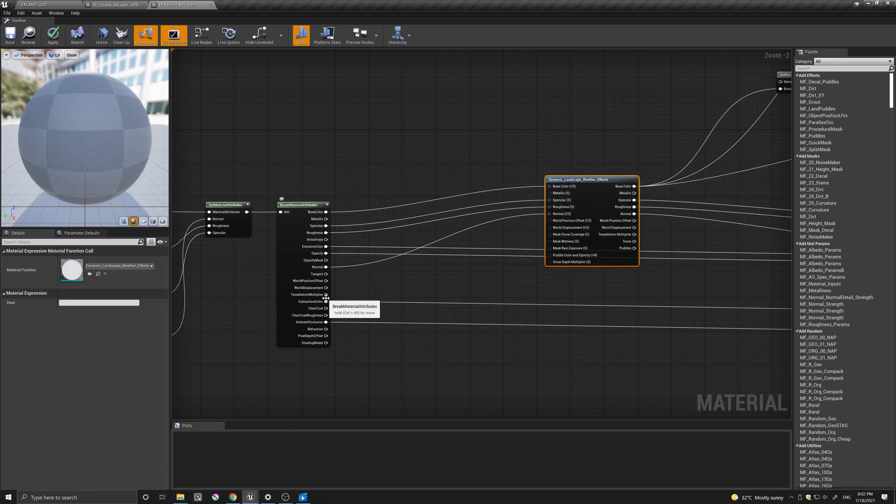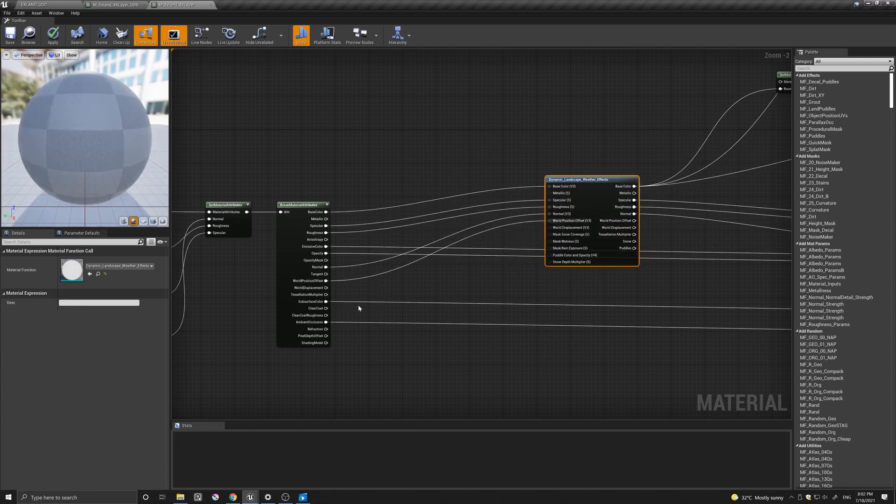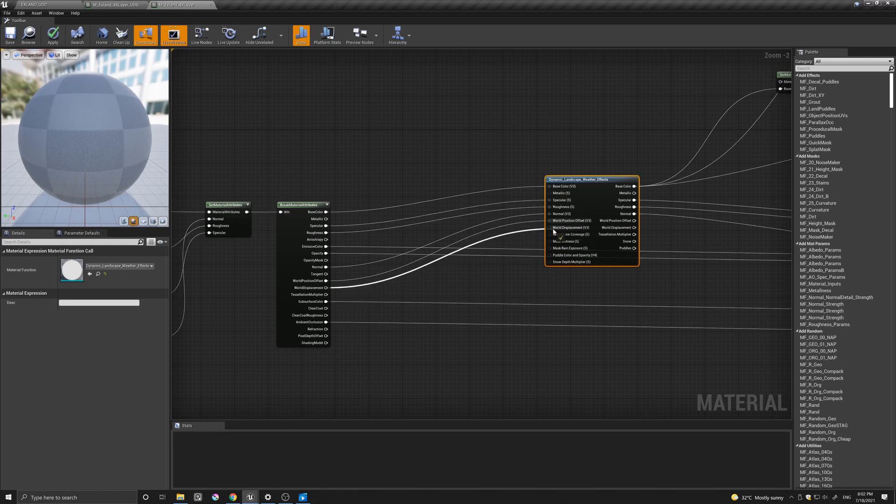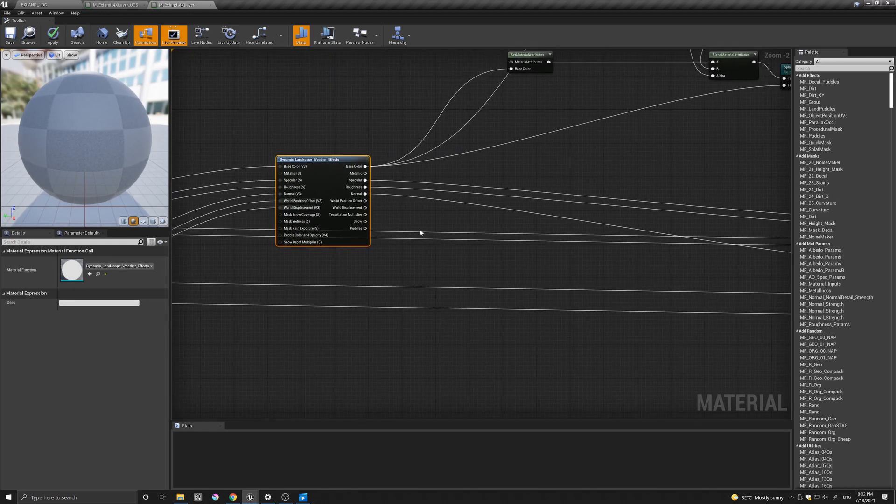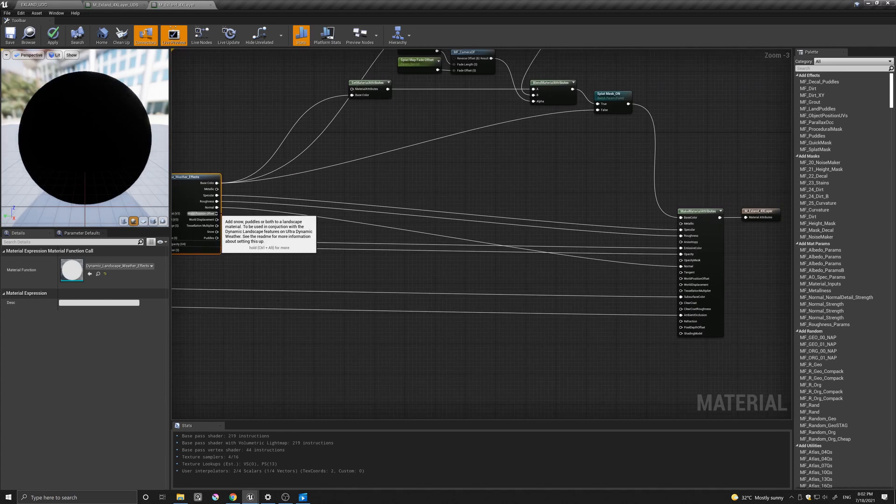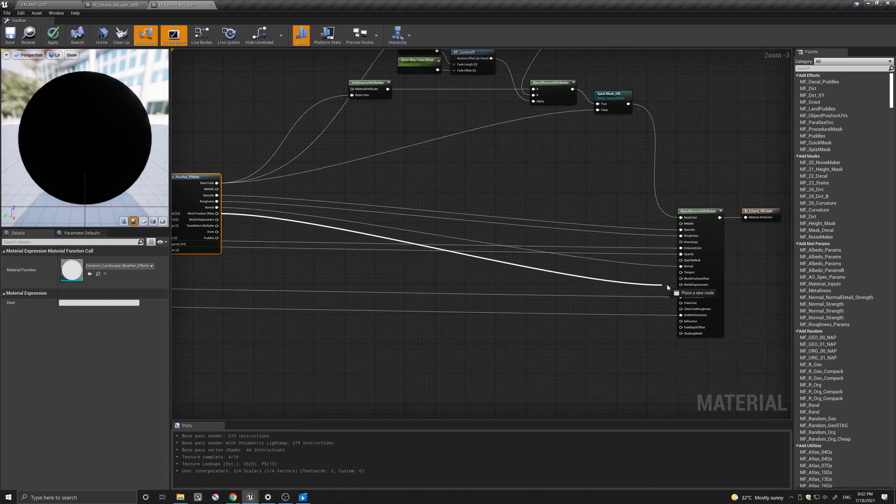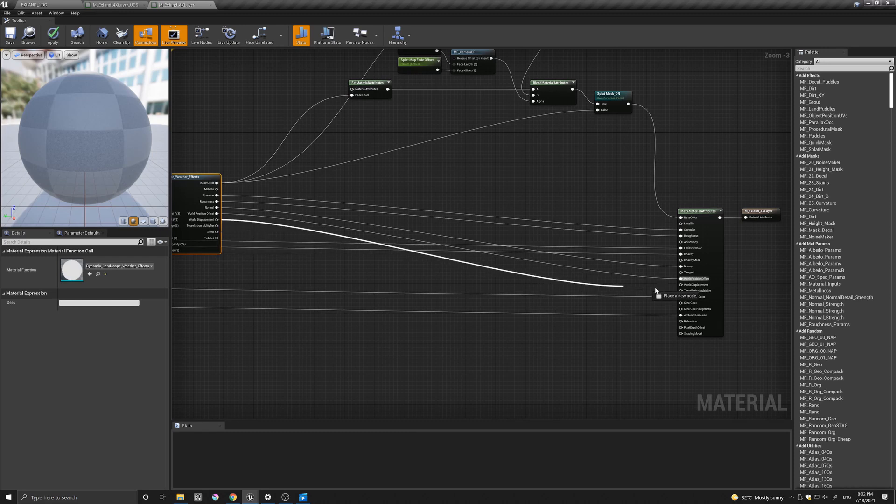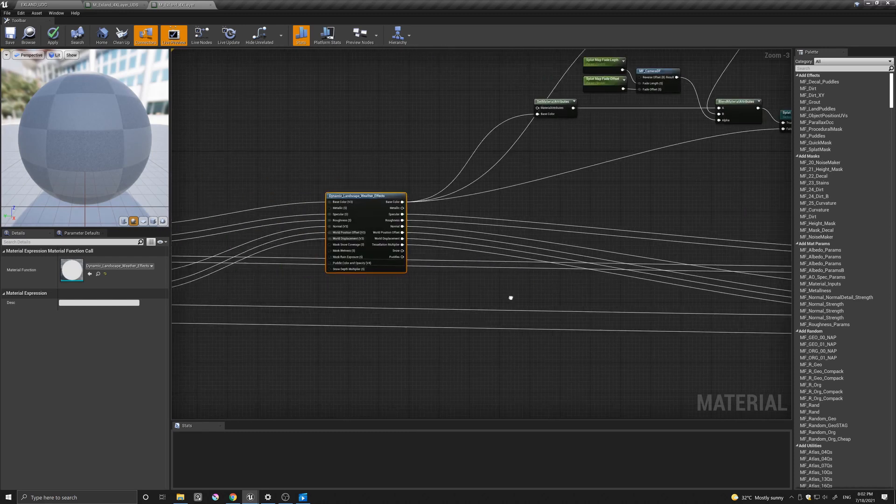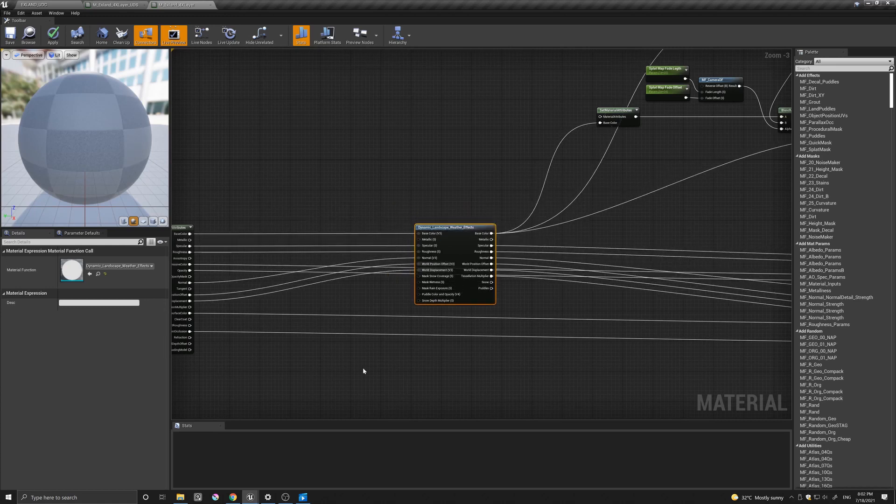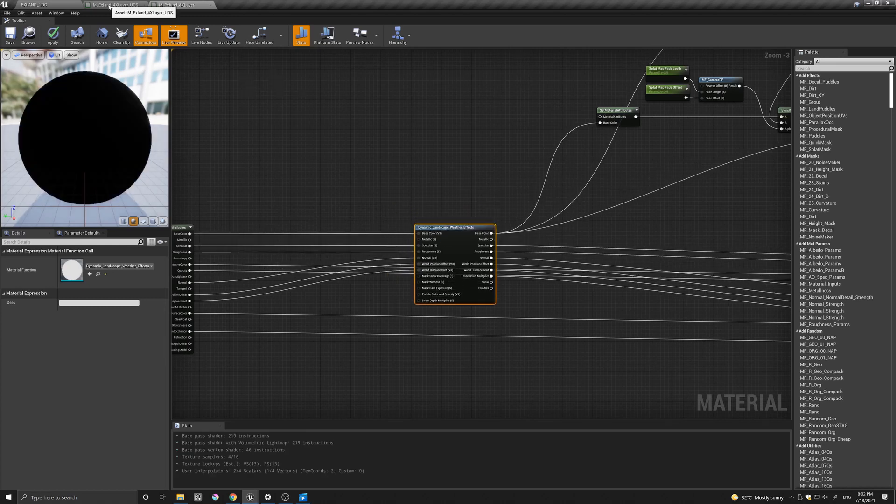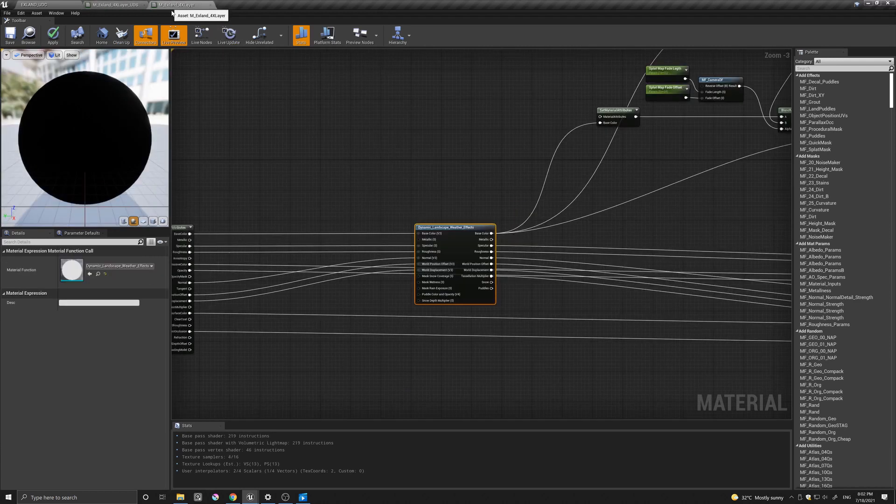So I think we can delete this now quite safely. And let's just go world position offset, world displacement. And here we can simply connect the world position offset, world displacement, and the tessellation multiplier.